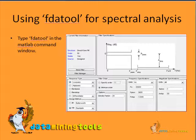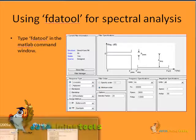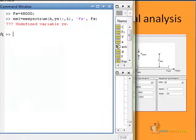This is how we use the FDA tool for spectral analysis. I will type 'fdatool' in the MATLAB command window — you can see how it works right here.